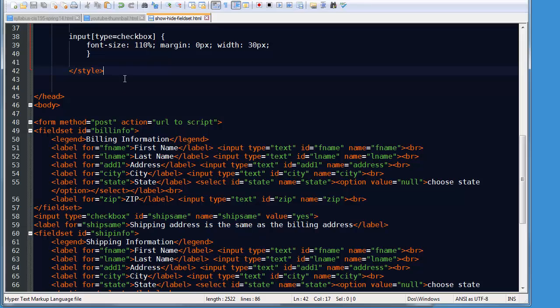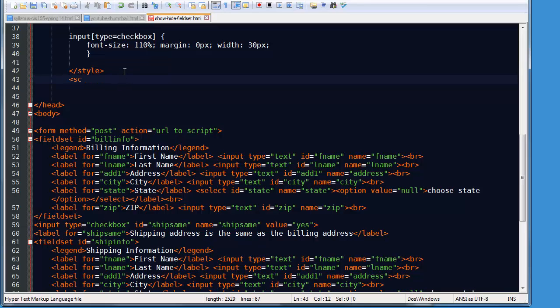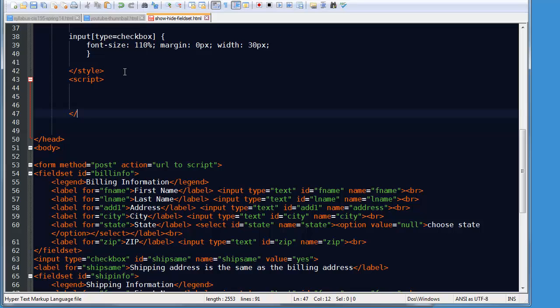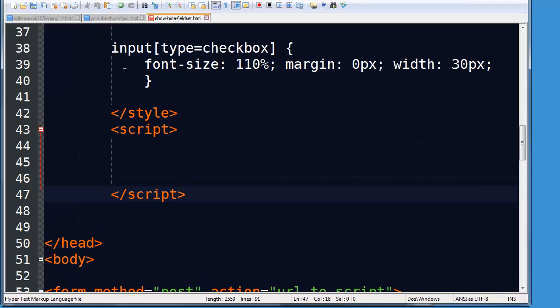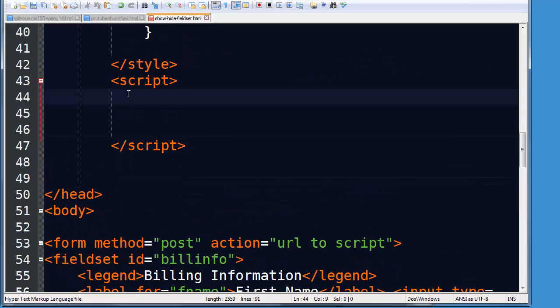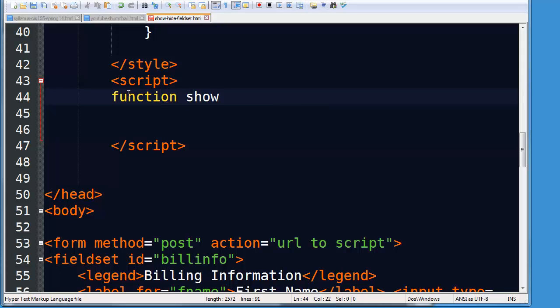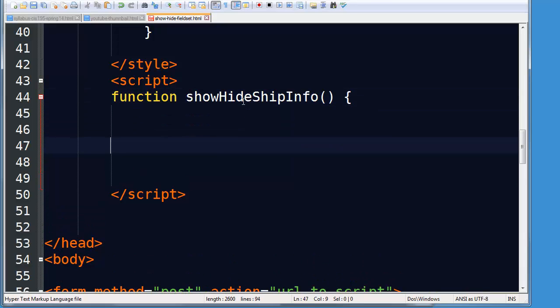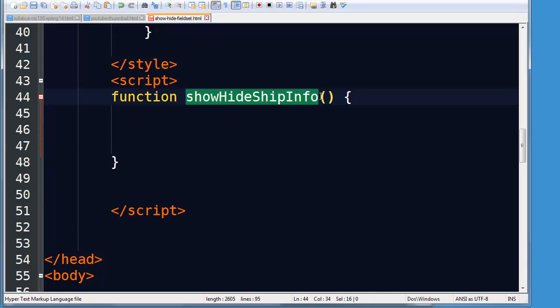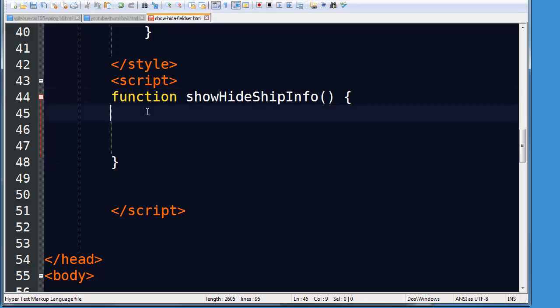And I'm going to go ahead and put my script right here internal on the page. Right in there. And I will go ahead and take a moment to zoom in on this. And I'm going to create a function. So my function will be show hide ship info. Alright, so I've given my function a name. I'm using camel case. Empty set of parentheses. We don't need to pass any arguments here. And then I've got an opening and closing set of curly braces that will contain the statements for my function.